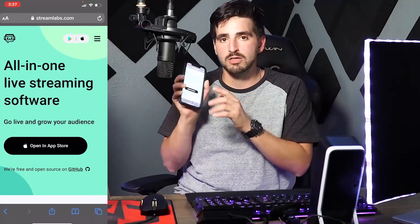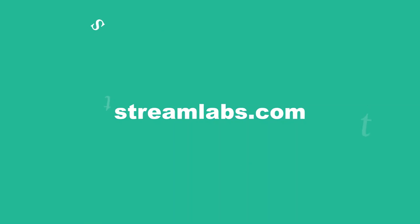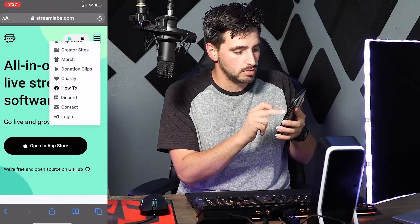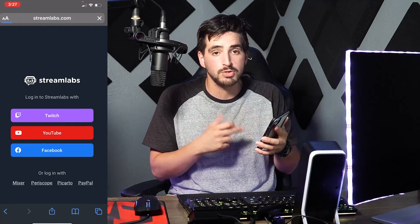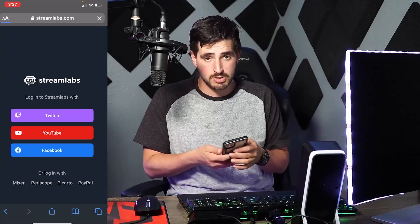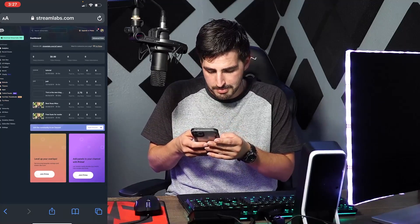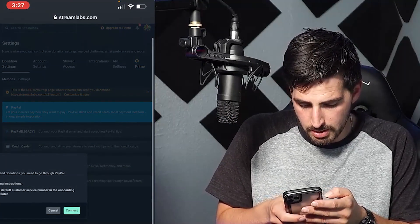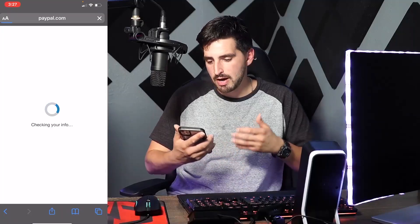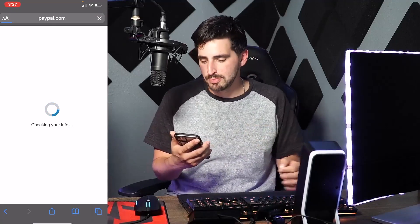Streamlabs is a third-party app that makes donations look cool — they handle alerts, sounds, notifications, and all that cool stuff you see from popular streamers. We're going to go on our phone and set up everything. Go to Streamlabs.com, then go to Login. At the login menu you're going to log in to your Twitch or YouTube account — whichever you are going to be streaming on. Once you are in Streamlabs, go to Settings and where it says PayPal, click on 'Connect to PayPal.'